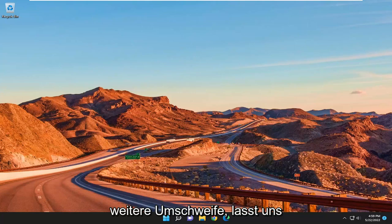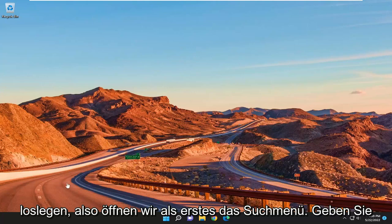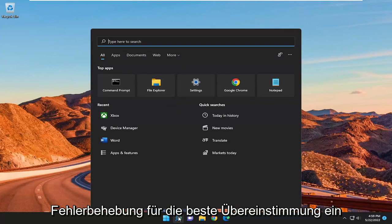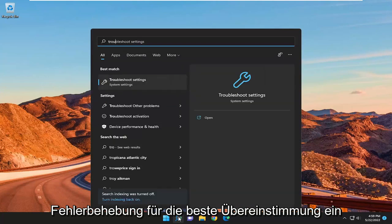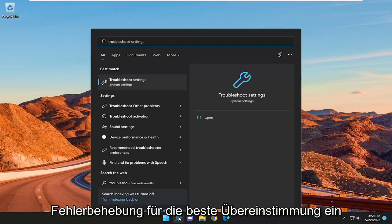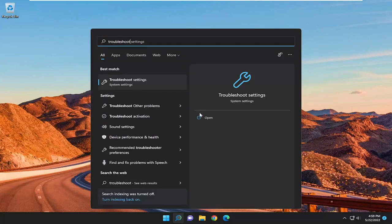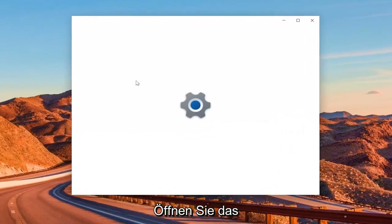And without further ado, let's go ahead and jump straight into it. So first thing we're going to do is open up the search menu, type in troubleshoot, best match, come back with troubleshoot settings. Go ahead and open that up.